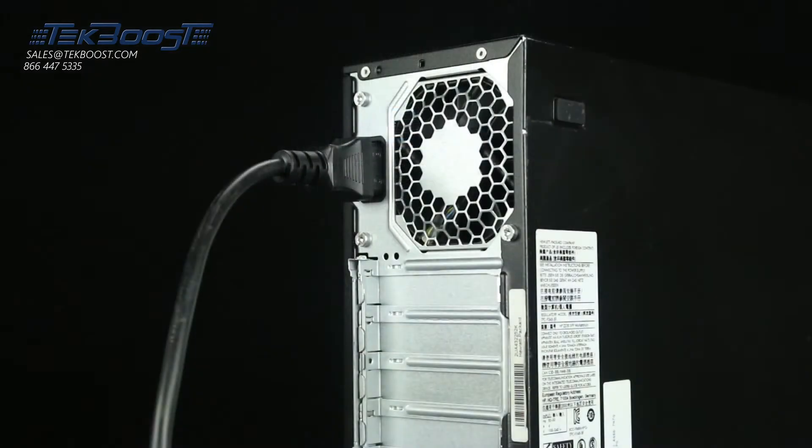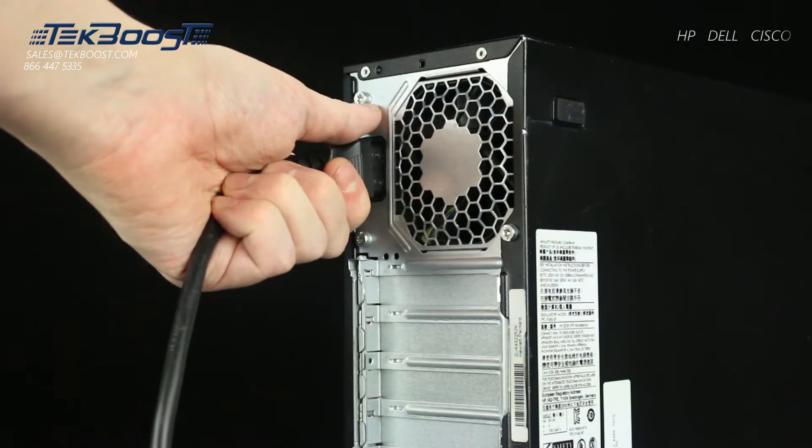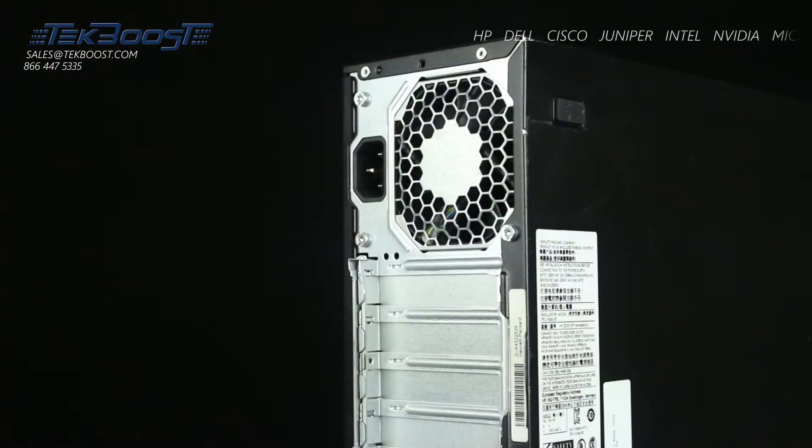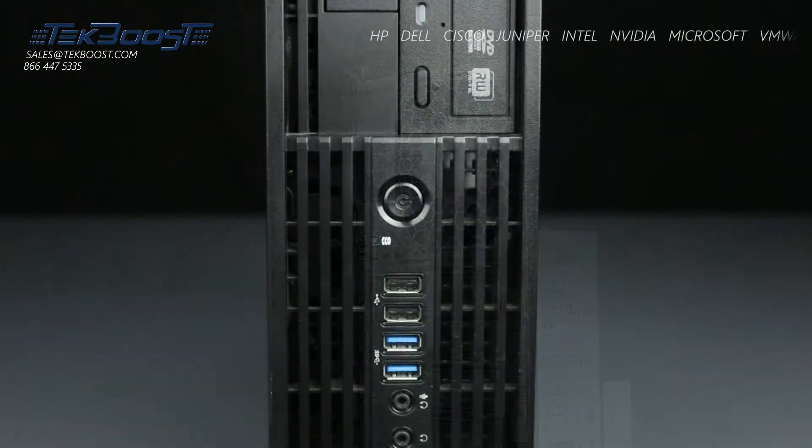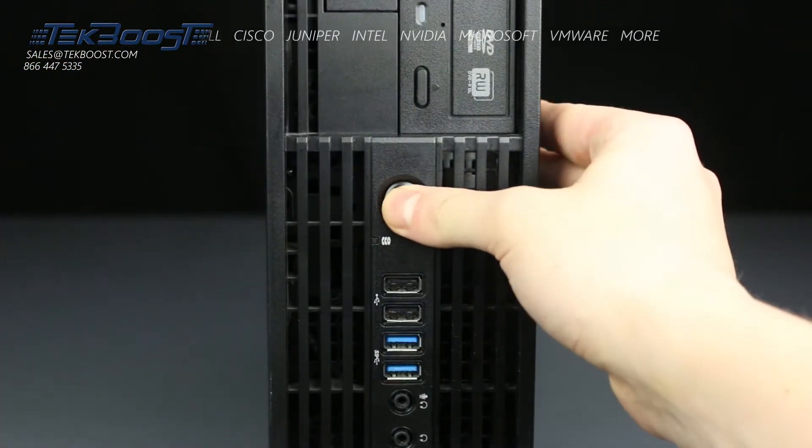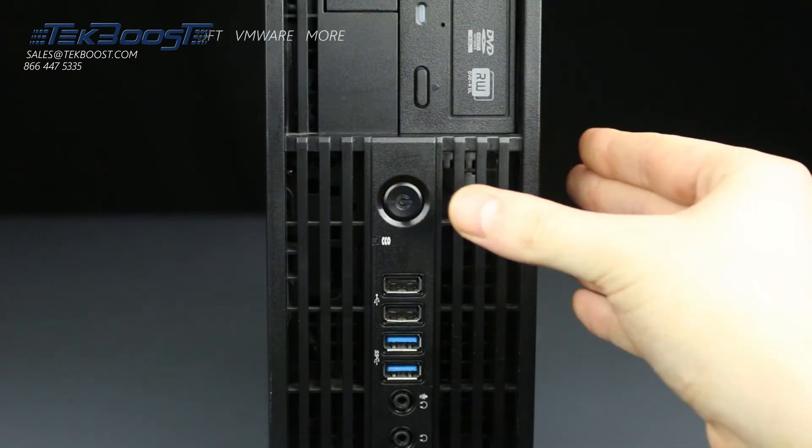First, ensure your computer is powered off and the power cord is unplugged. Next, press and hold the power button until the light is completely shut off to ensure there is no residual power remaining on the motherboard.